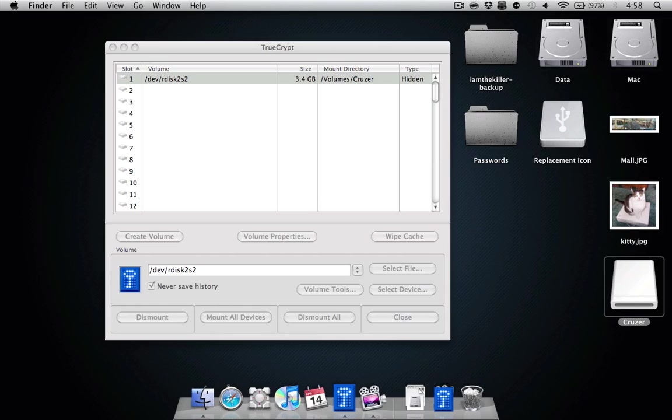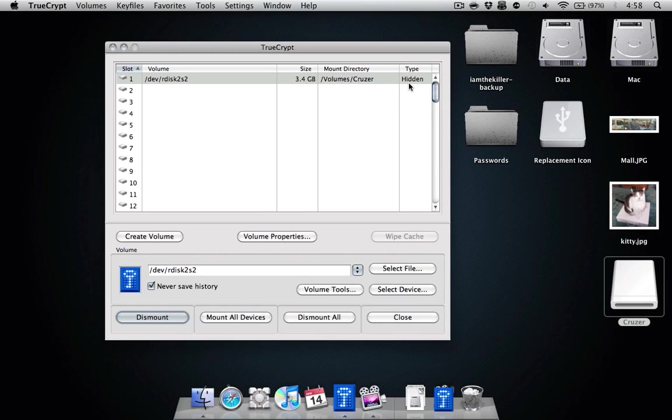So no one, see, you can see up here it says type hidden. No one can see this volume unless you put in the password. So it's essentially a nifty way to hide and encrypt your jump drives, your entire drives. You can set this up to be entire internal drives.